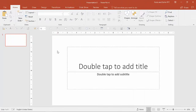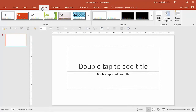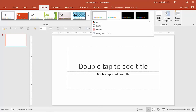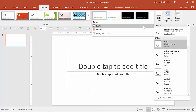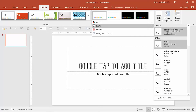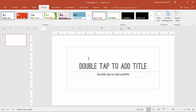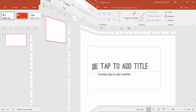Once I've set the colors, the next thing I'm going to do is set the fonts. Same thing — go into Design, go into Variants, and select Fonts. I'm going to pick my custom font combination that I've already created, and you'll notice that the title changes as well as the subtitle in this first slide.